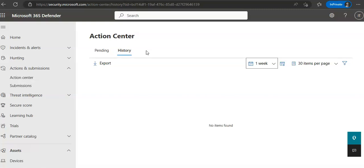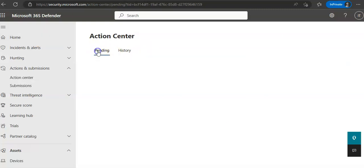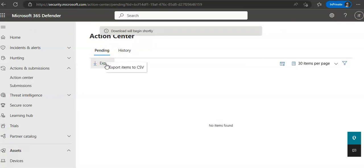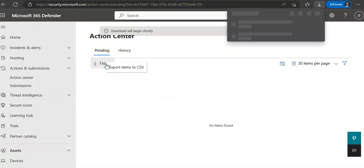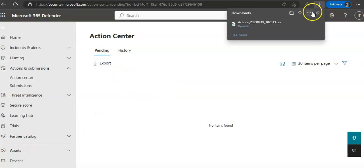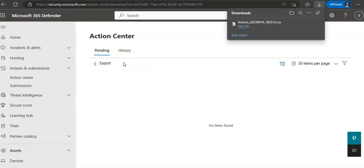I don't have any actions so it would not come here. You would come under Pending under the Action Center. It would list all the pending actions in the Pending tab and you would select an investigation, open it where you can approve or reject the remediation action.